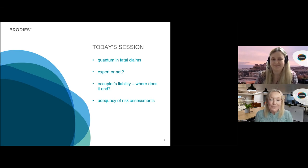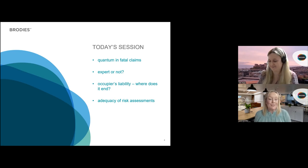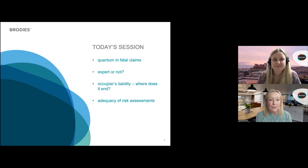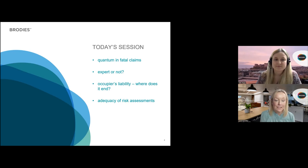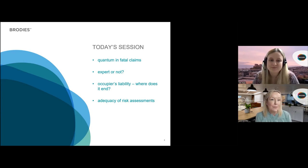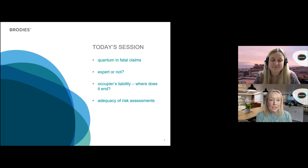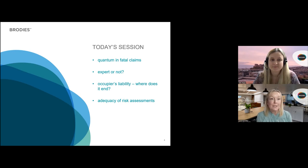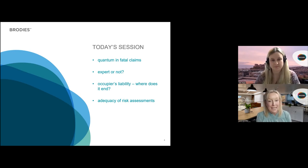Good afternoon and thank you so much for coming along today. If this is the first session in this series of personal injury claims in Scotland that you have attended, then welcome — I hope it's useful. If you have attended previous sessions, then thank you for coming back.